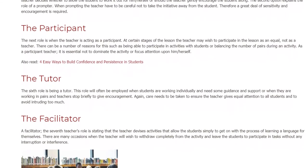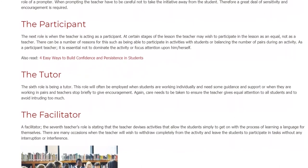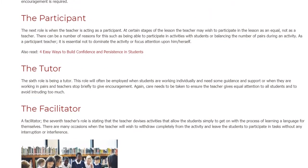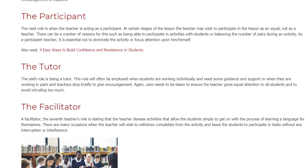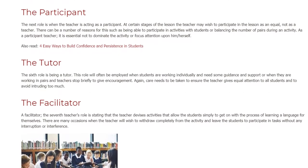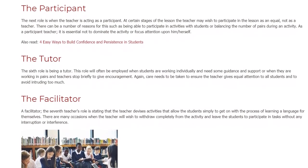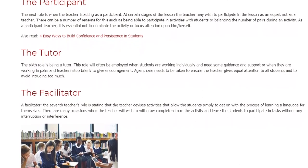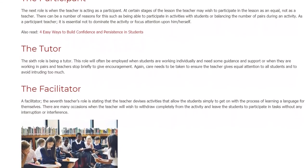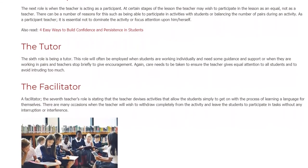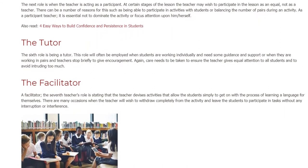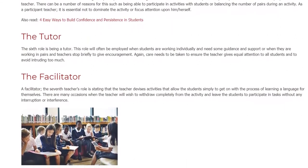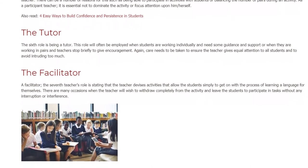The Facilitator. The seventh teacher's role is that of a Facilitator, where the teacher devises activities that allow students simply to get on with the process of learning a language for themselves. There are many occasions when the teacher will wish to withdraw completely from the activity and leave the students to participate in tasks without any interruption or interference.